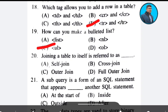Question 20: Joining a table to itself is referred to as — options: self-join, cross-join, auto-join, full-auto-join. The correct answer is Option A — self-join.